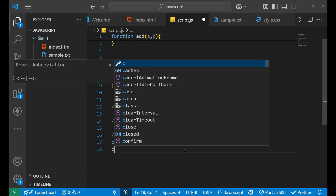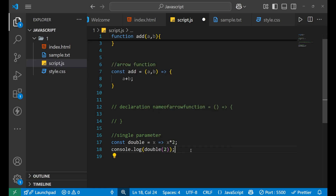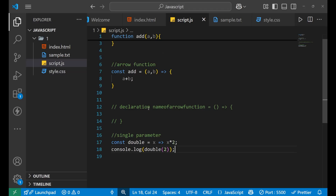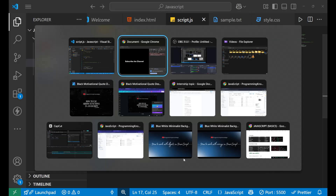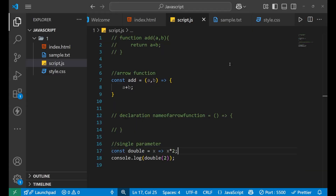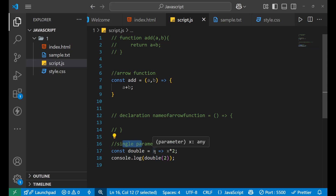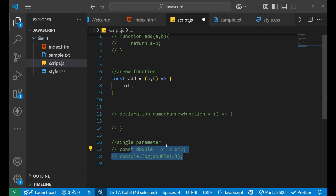If I call it with console.log and pass the value 2, I am getting the value 4. Why? Because I passed the argument 2, and that 2 is taken as the parameter x. Since it is a single parameter, we are not using any parenthesis, so the syntax gets quite simplified. And since it is a single-line logic, we also don't need to write the curly bracket. This is how your single parameter arrow function works.